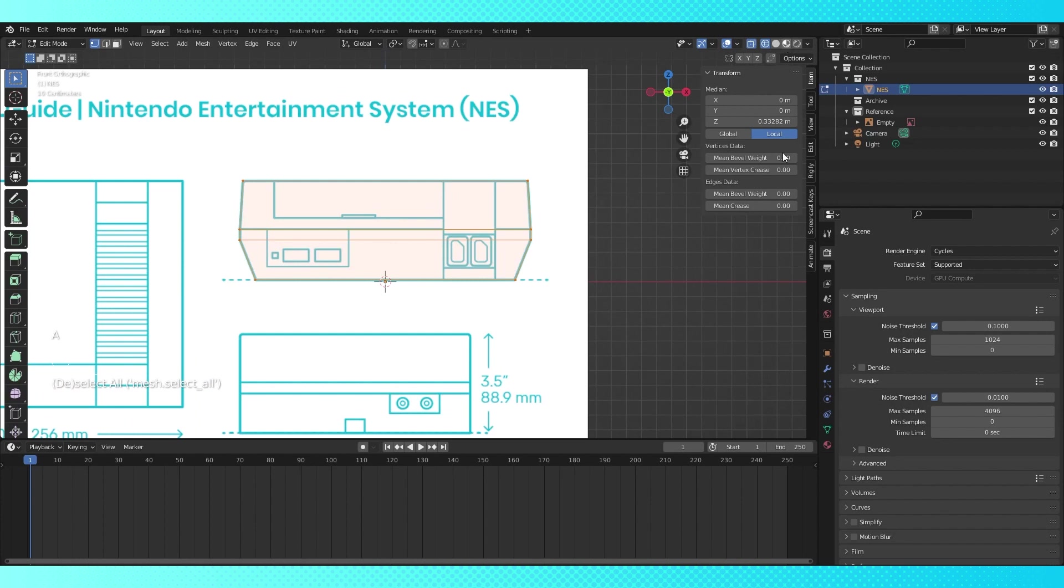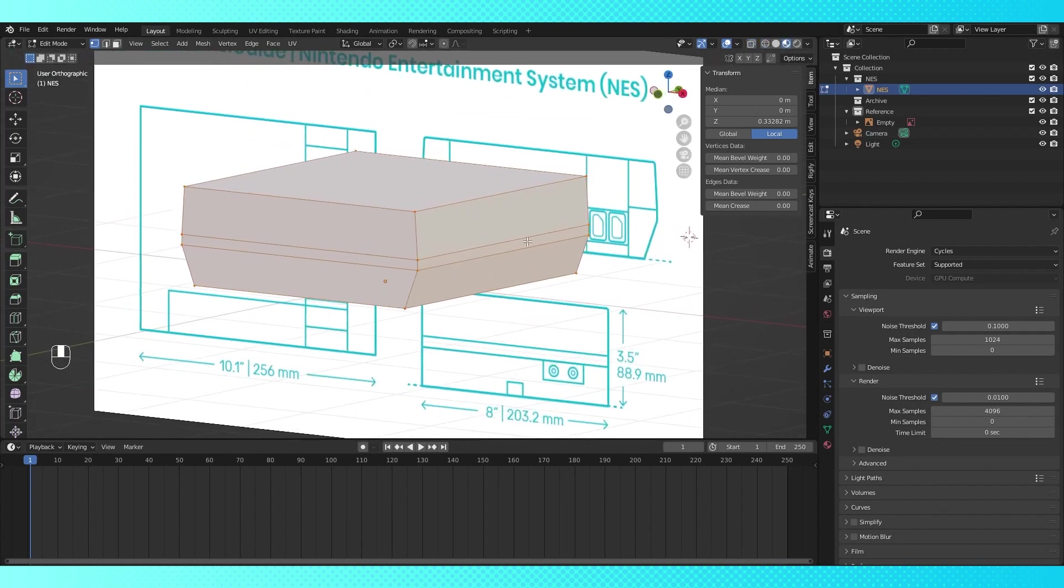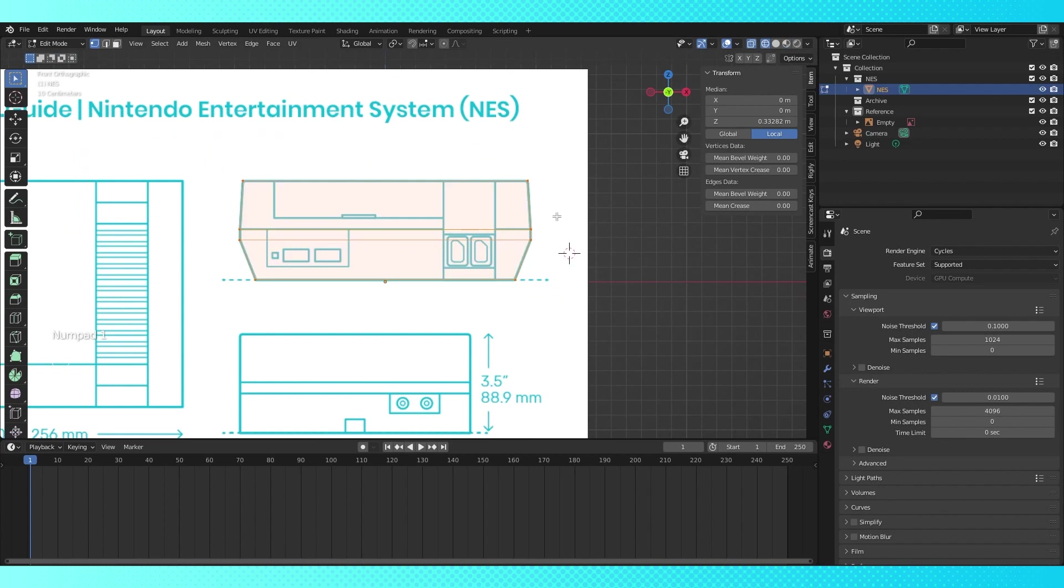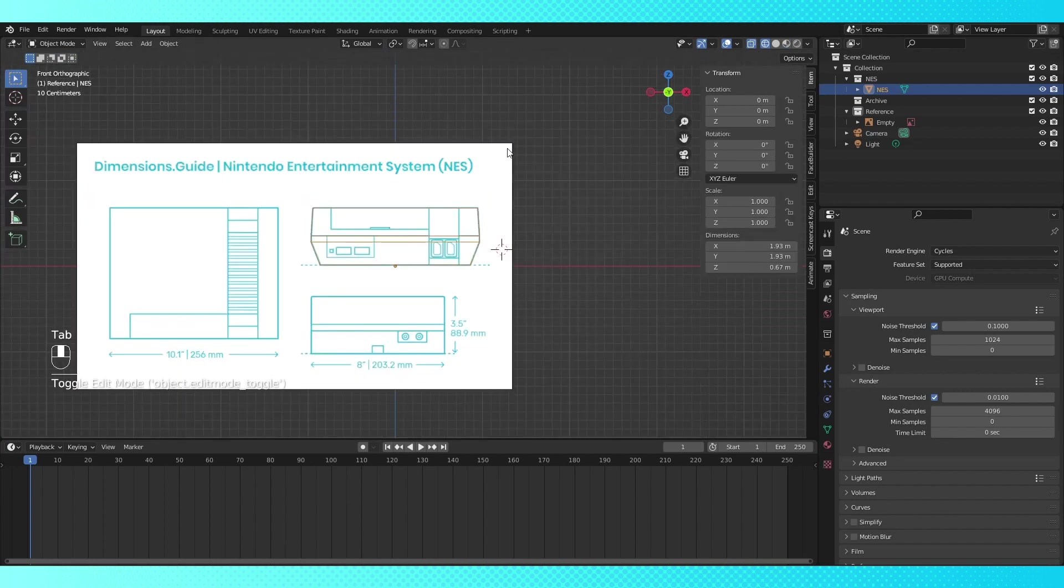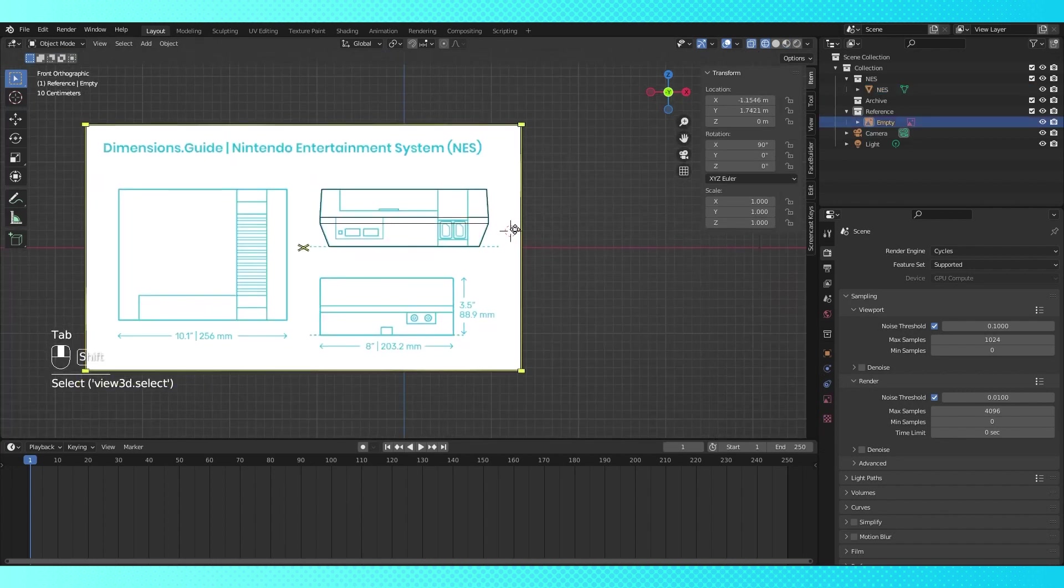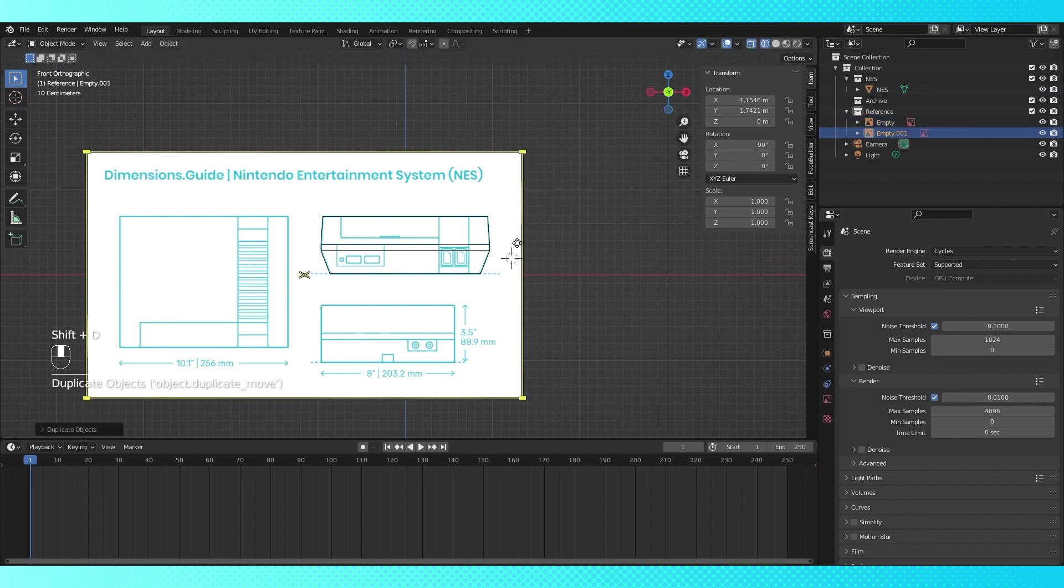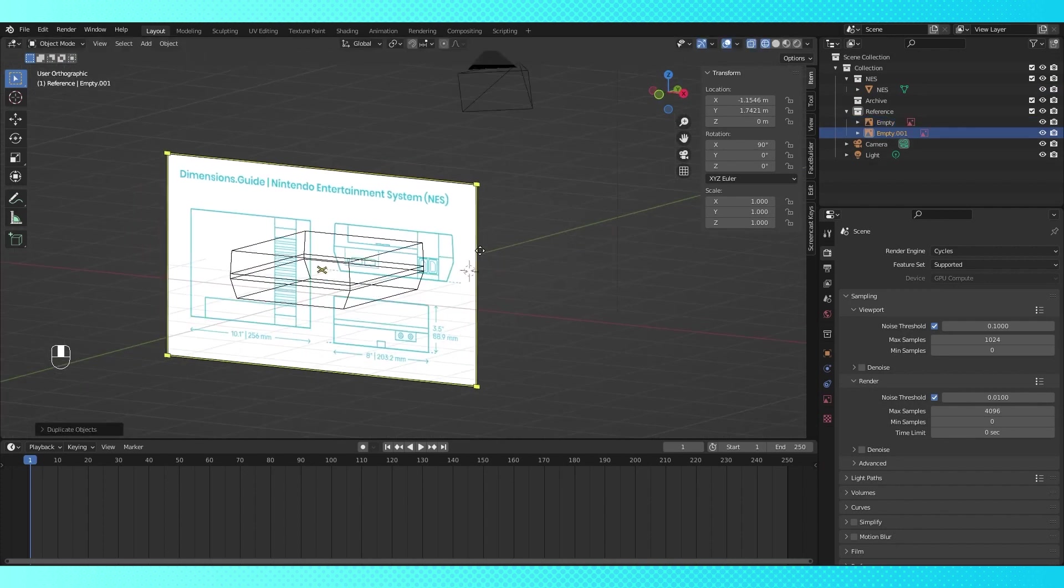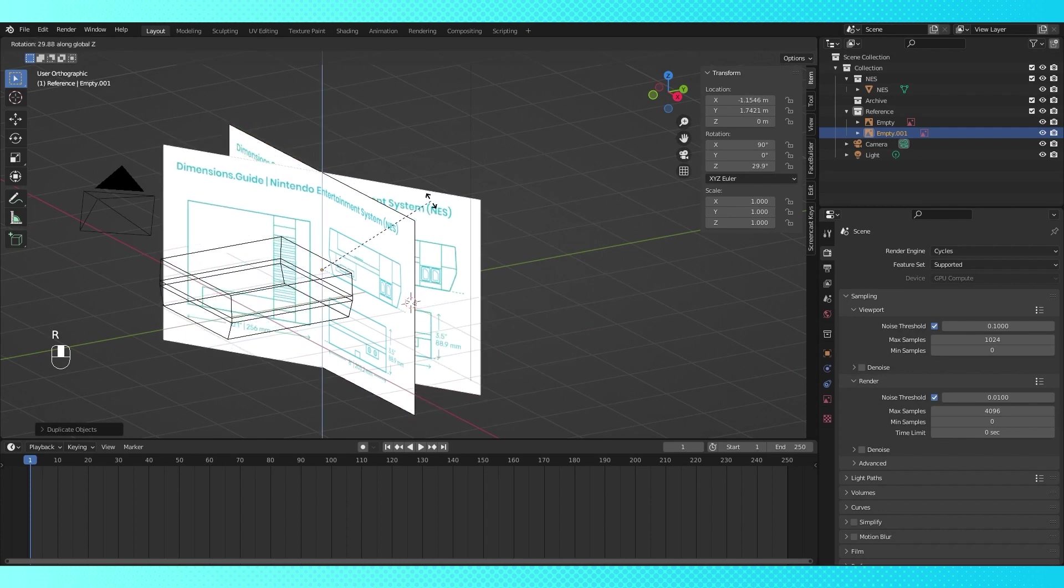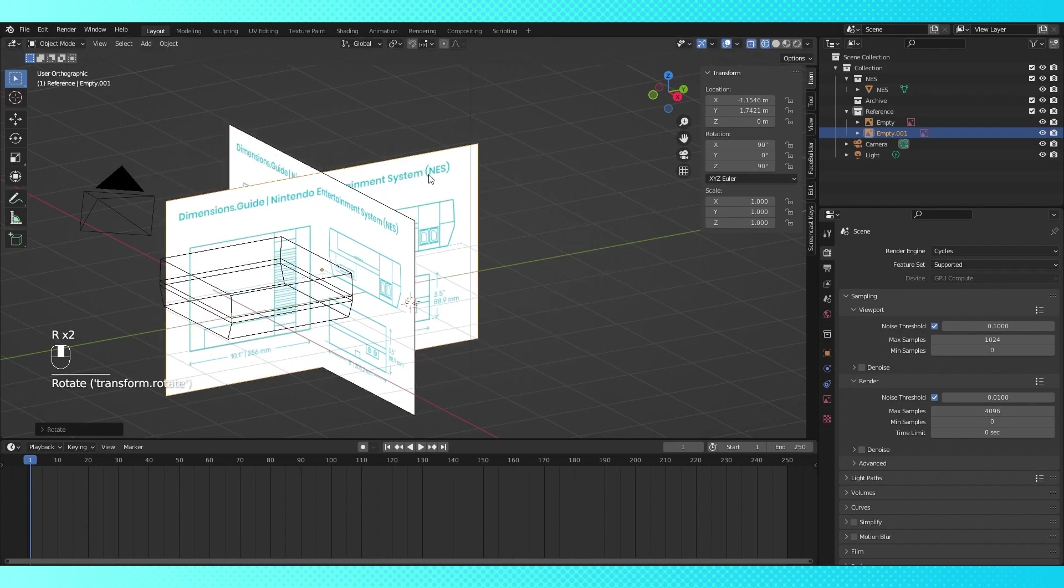If we switch over to material view, it's somewhat resembling an NES already. So now we've got the basic shape correct from the front, we need to get the top and side lined up. I want to be able to refer back to this reference image as it is now, so I'm going to duplicate it by selecting it and hitting Shift D. Hit R and Z to rotate it on the Z axis, and type 90. This will rotate it by 90 degrees on the Z axis.